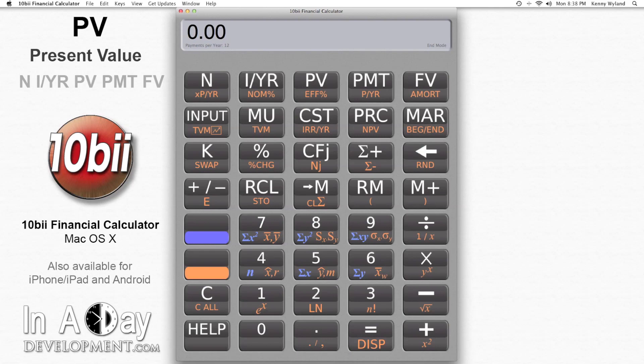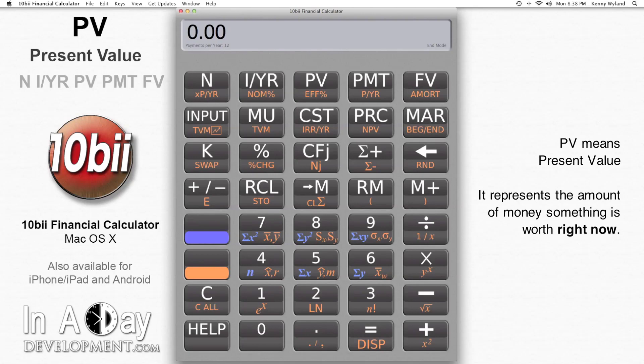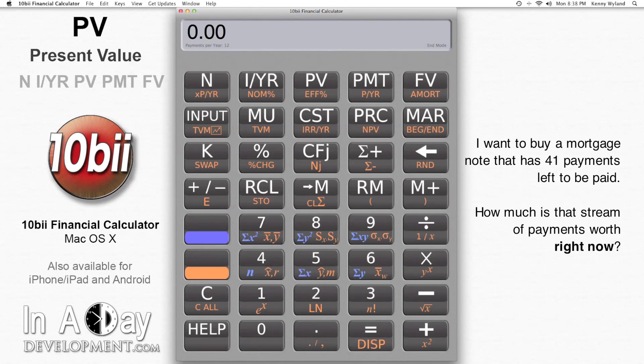Hi, this is Kenny from Inudate Development. Welcome to our video tutorial on PV, or present value. PV represents the amount of money something is worth right now. For this example, I'm going to assume that I'm buying a mortgage note or other payment stream that has 41 more monthly payments owed on it.